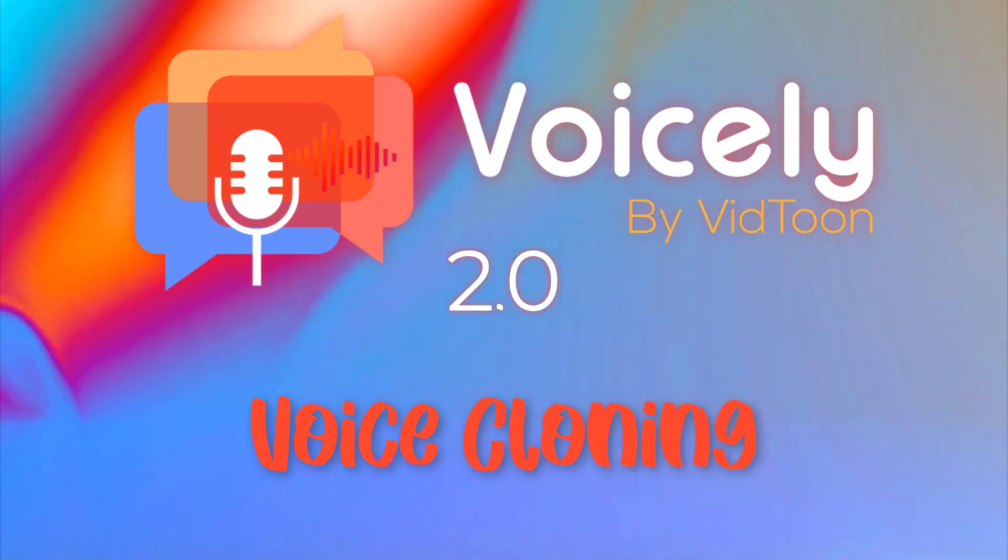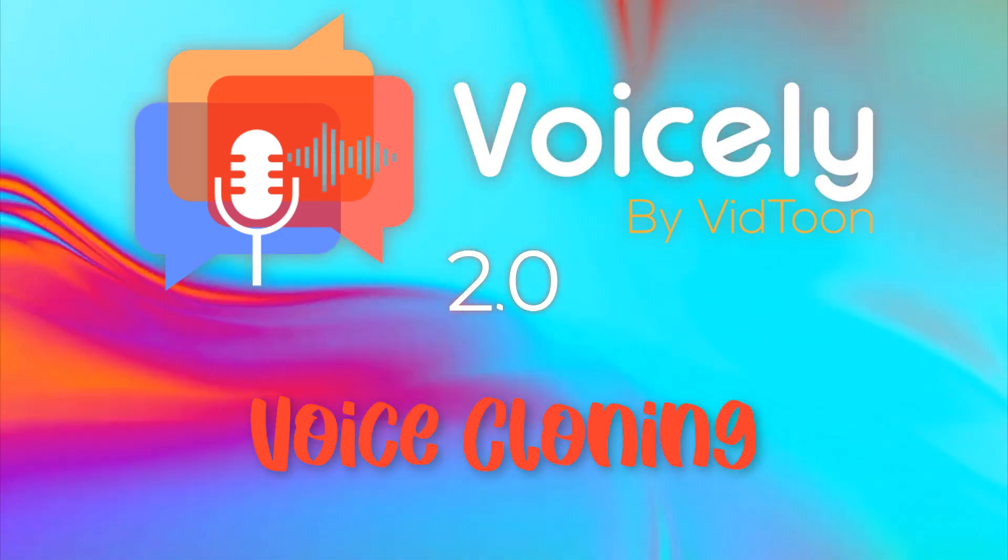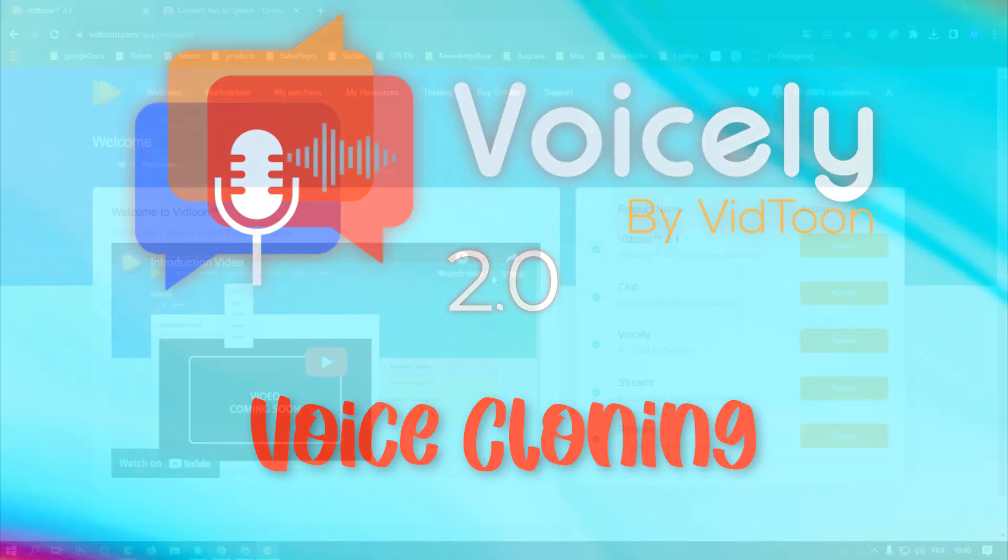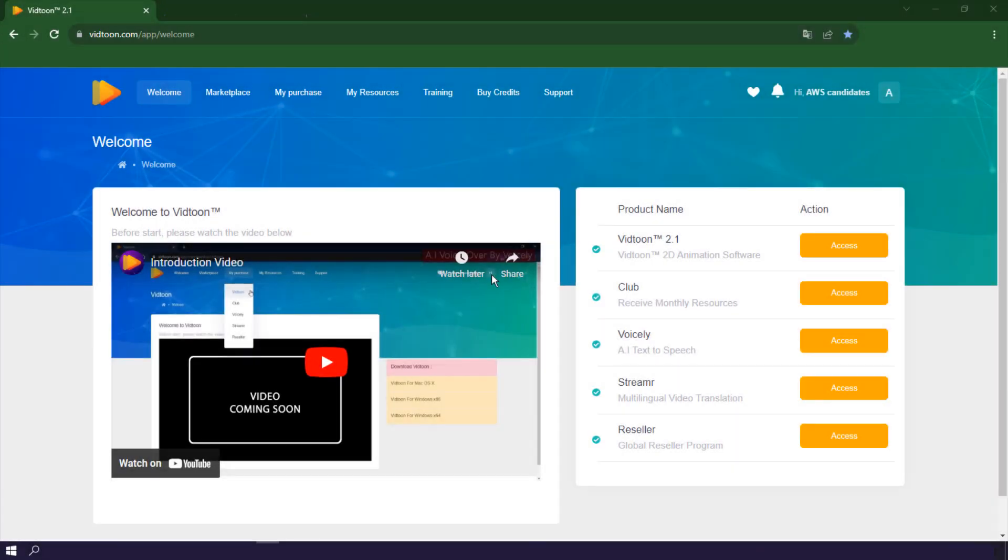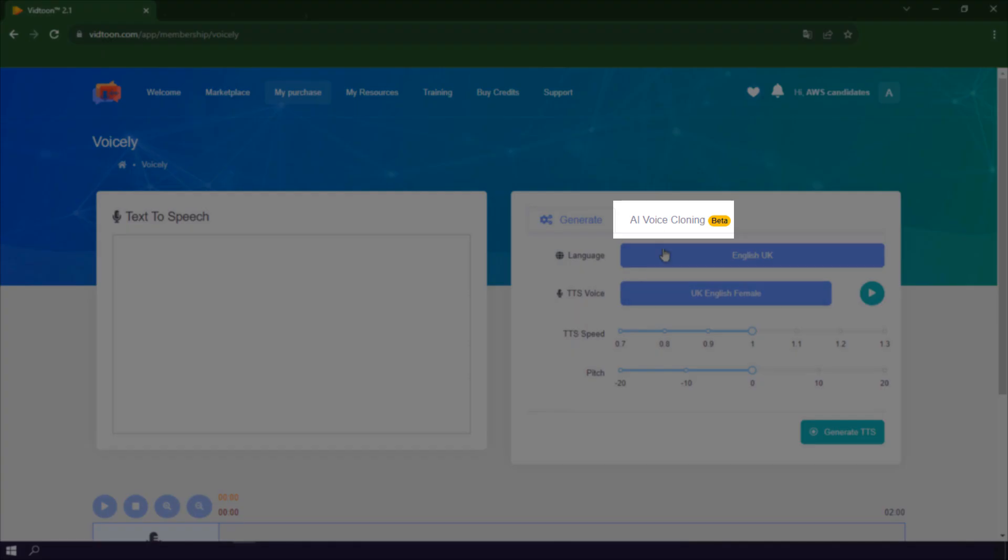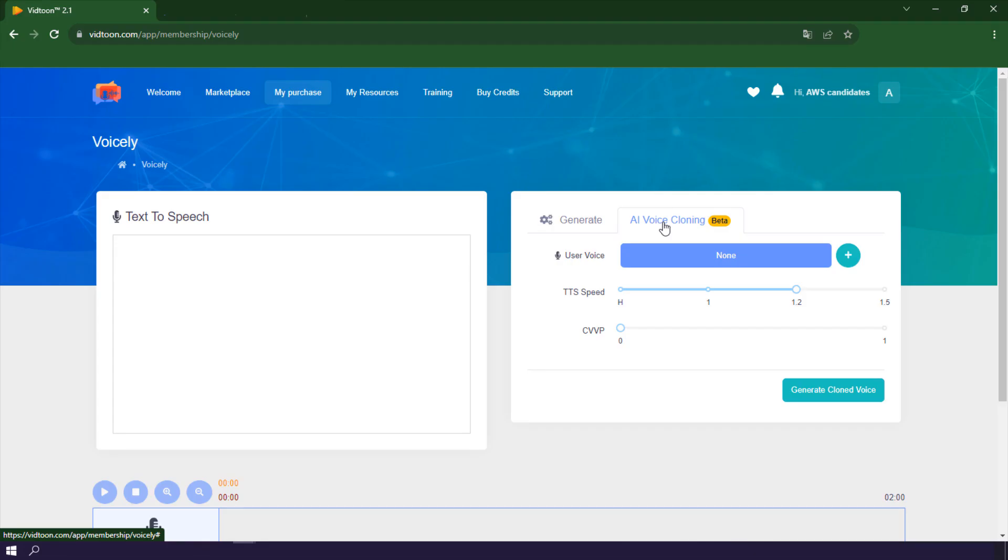Introducing Voice Cloning by Voicely. Voice Cloning is an innovative technology that lets you create AI-generated voices based on your own recordings or uploaded audio files.